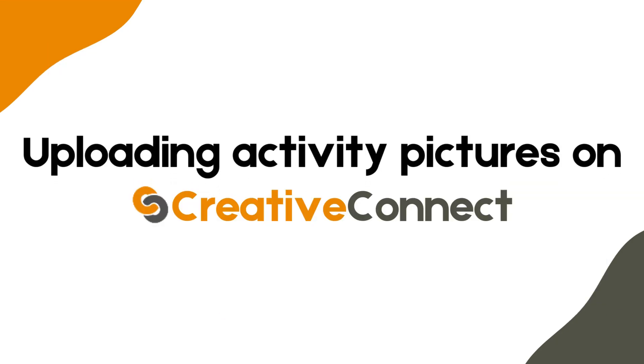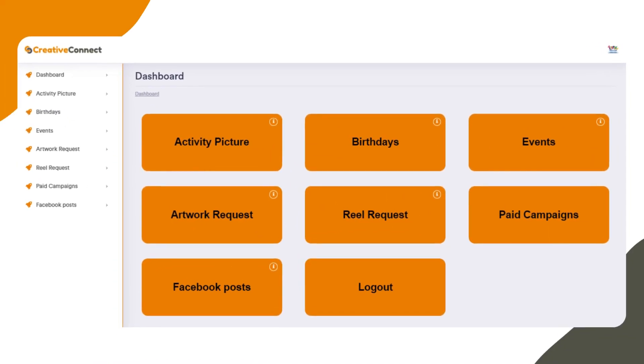Now, let's get started with uploading activity pictures on Creative Connect. After logging in, you will see a dashboard like this. Click on the Activity Pictures menu.